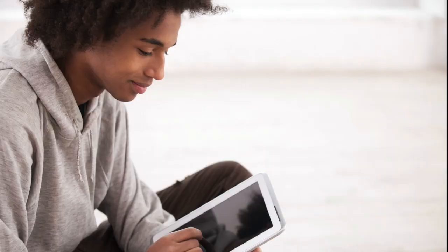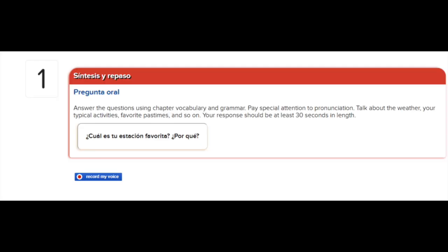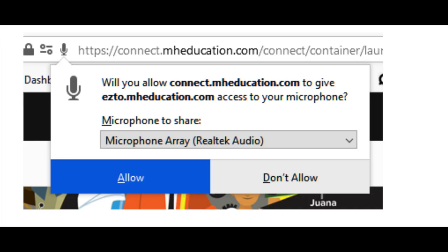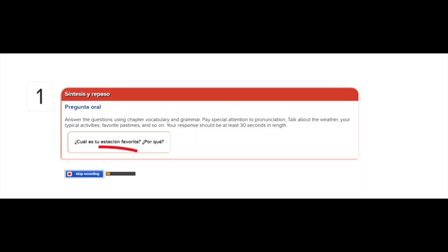You should now be prepared to begin your exercises. When beginning your first recording exercise, once you hit Record My Voice, you'll be prompted to allow McGraw-Hill access to your microphone so that your answers can be recorded. Please allow access and then answer the question. When your answer is complete, click on Stop Recording.